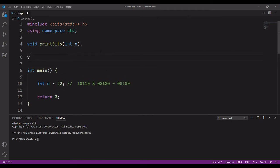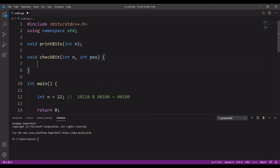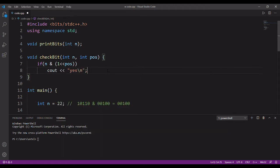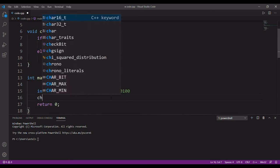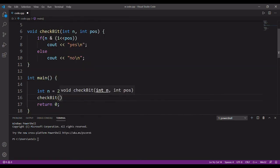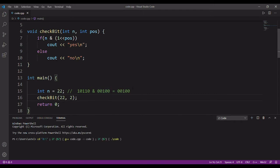To implement this logic, let's create a function called checkBit which takes an integer n and the position we are checking. We check if n AND (1 left shift position) is non-zero. If the result is non-zero, we print yes; otherwise we print no. We test this for number 22 at bit position 2 and we get yes as expected. If the bit were 0, which is actually the number 18, then the result would be 0 and the function would return no.